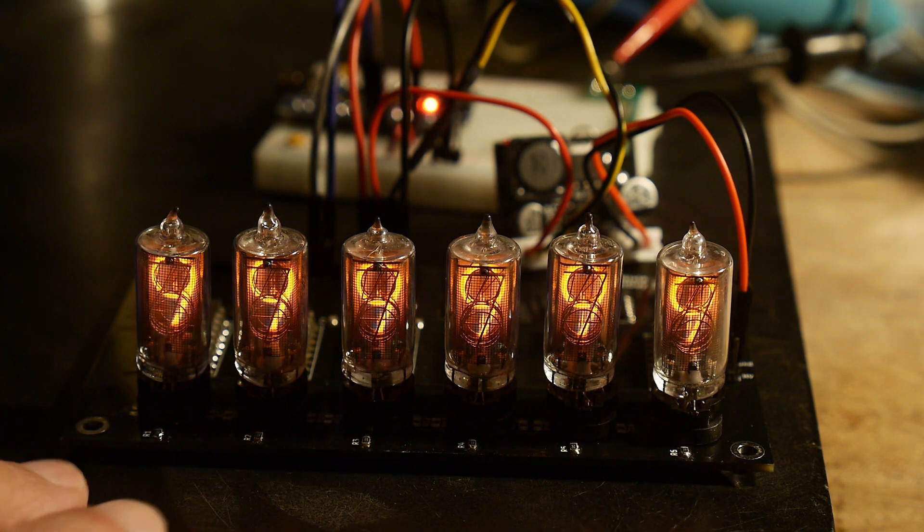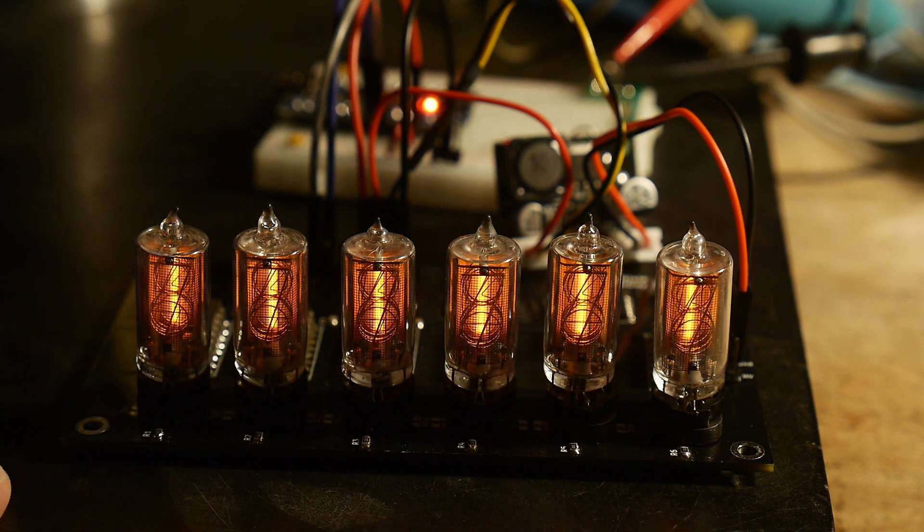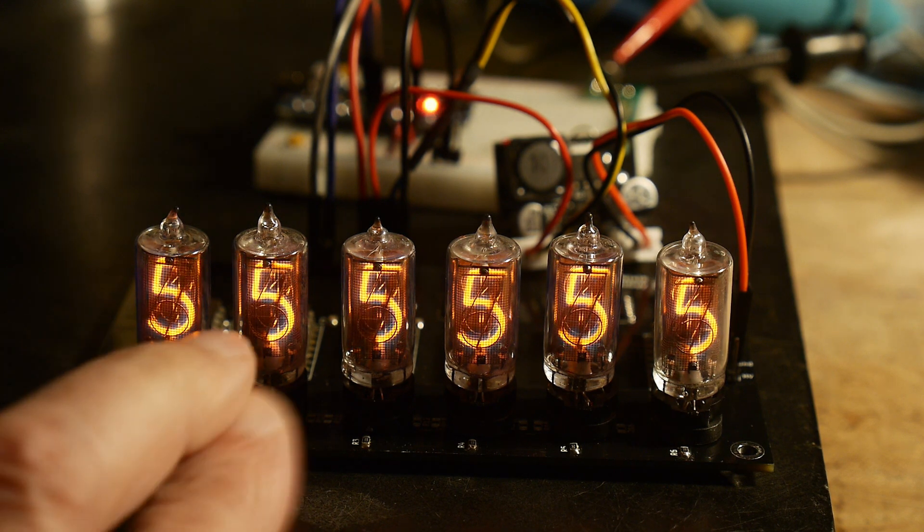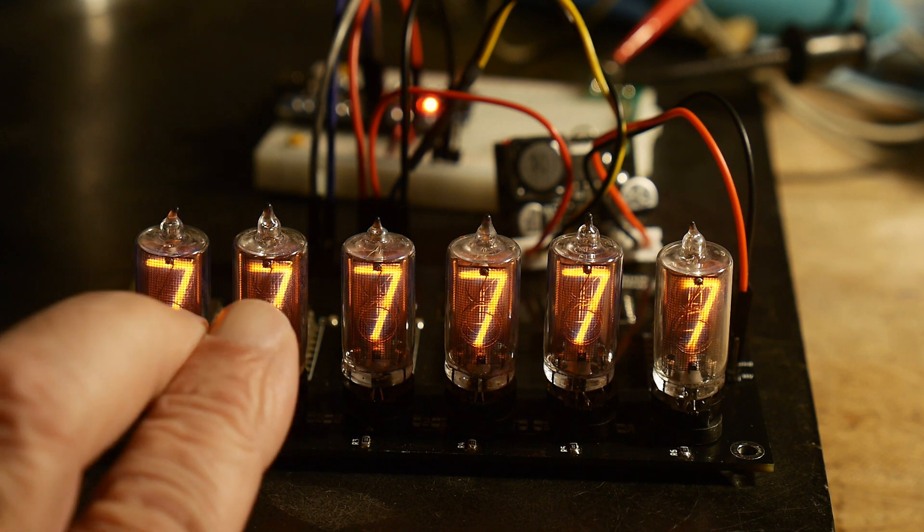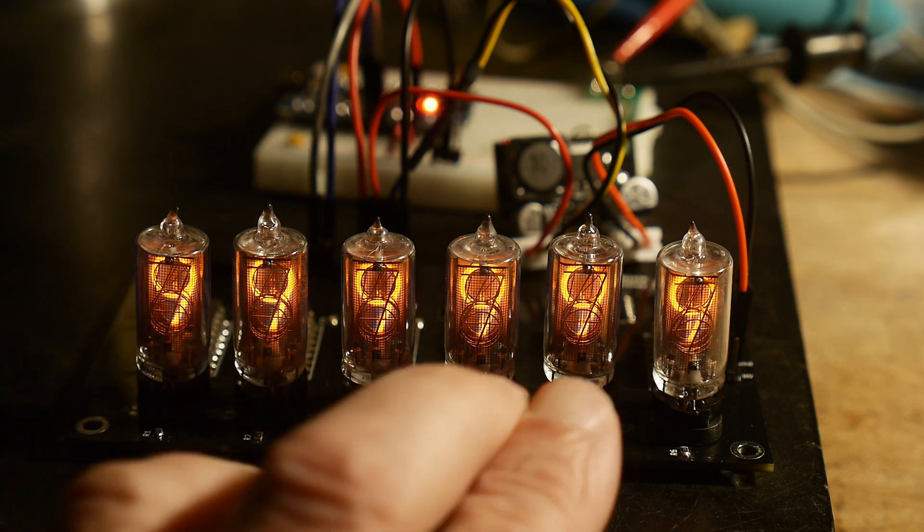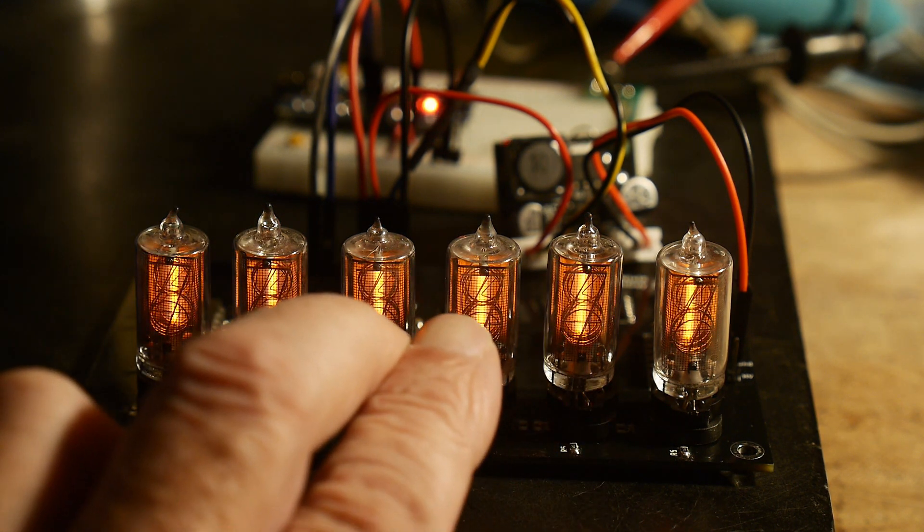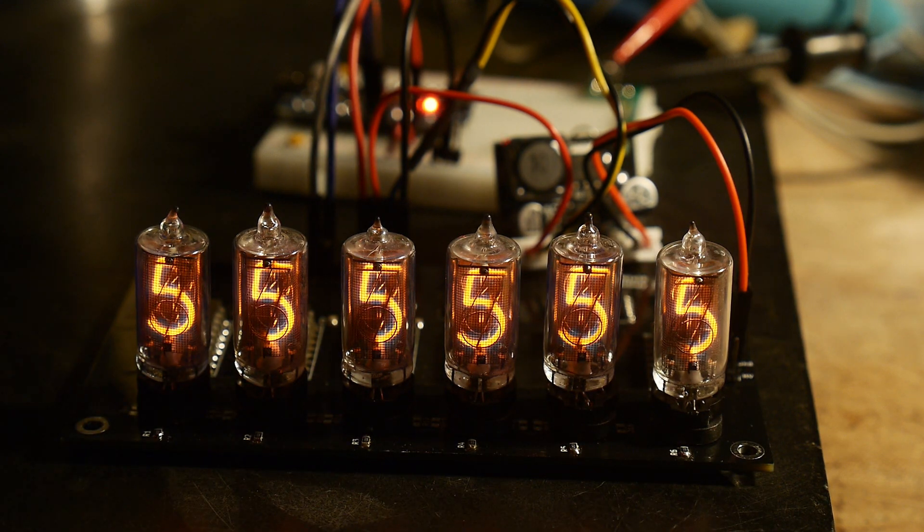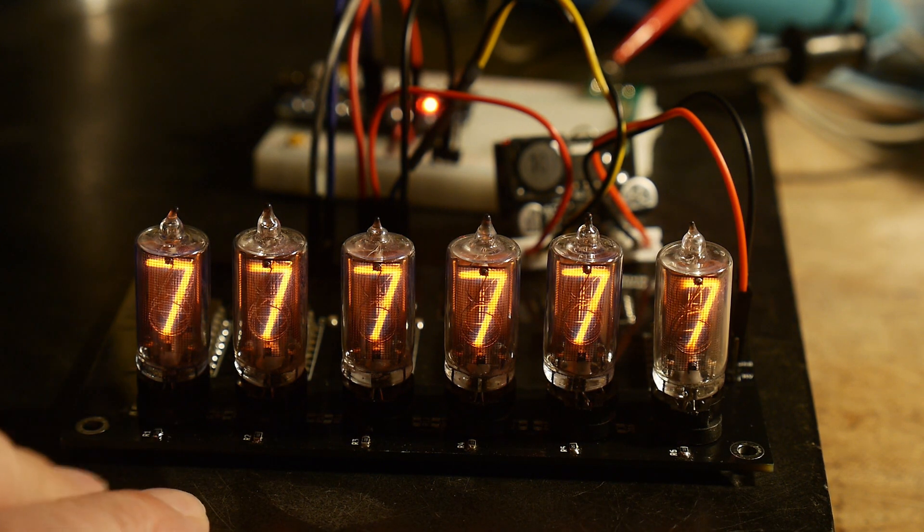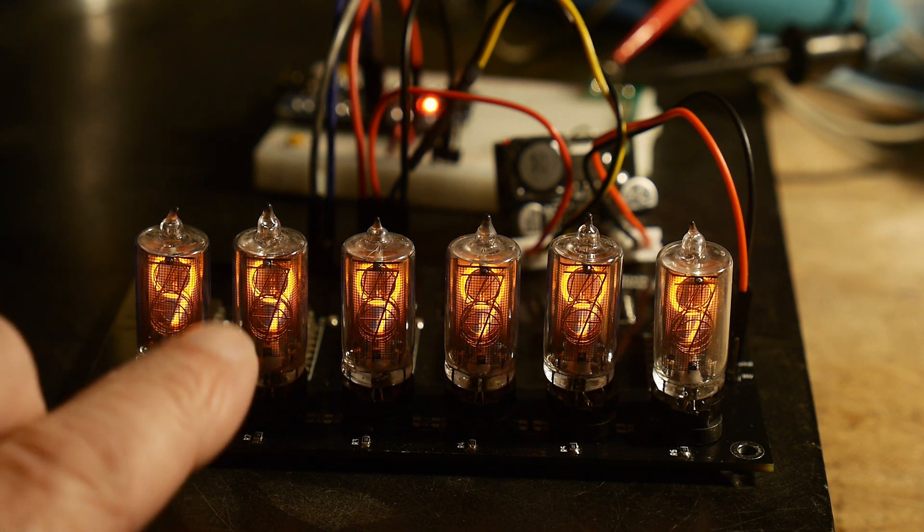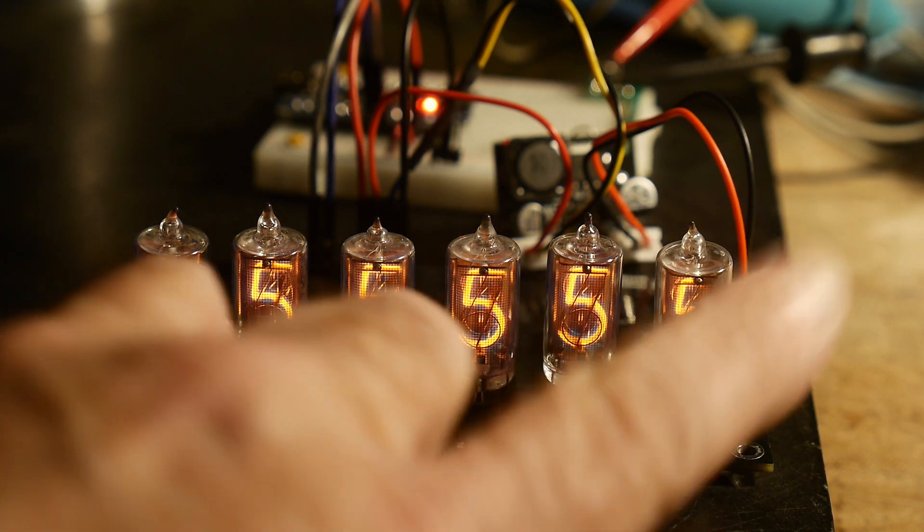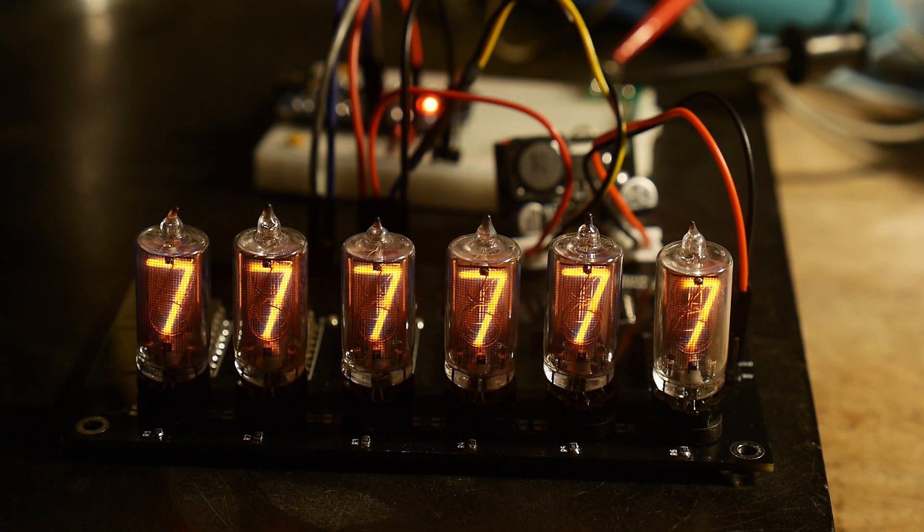Each character is individually addressable. The first two characters are one byte, then one byte, then one byte at different addresses. So you write to an address for these two, a different address for these two, and a different address for those two.